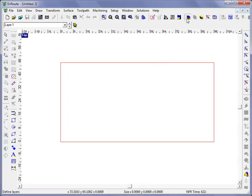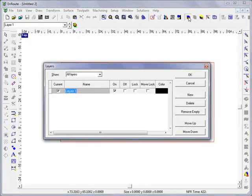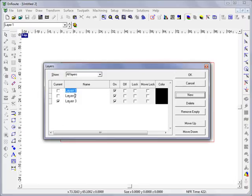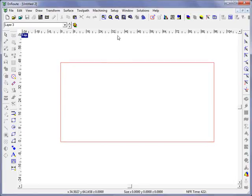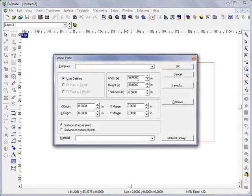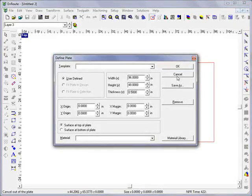To do this, I'm going to go to the Define Layer tab and let's create three different layers here. And on layer one, we'll just use the default plate size of 4 by 8 or 96 by 48 by 0.5.